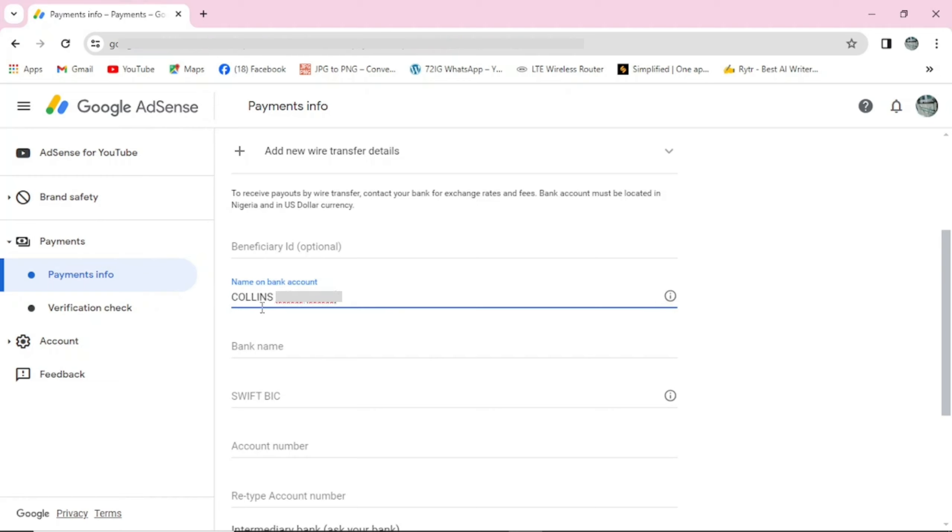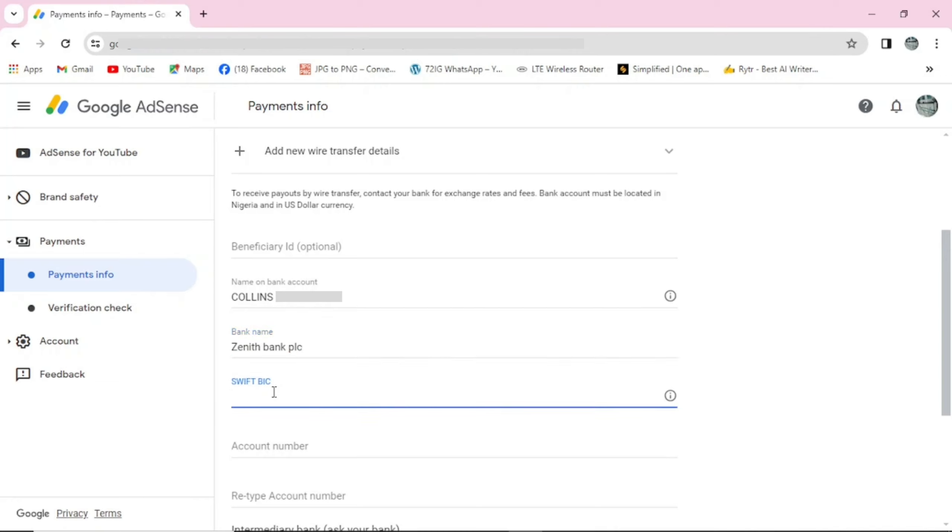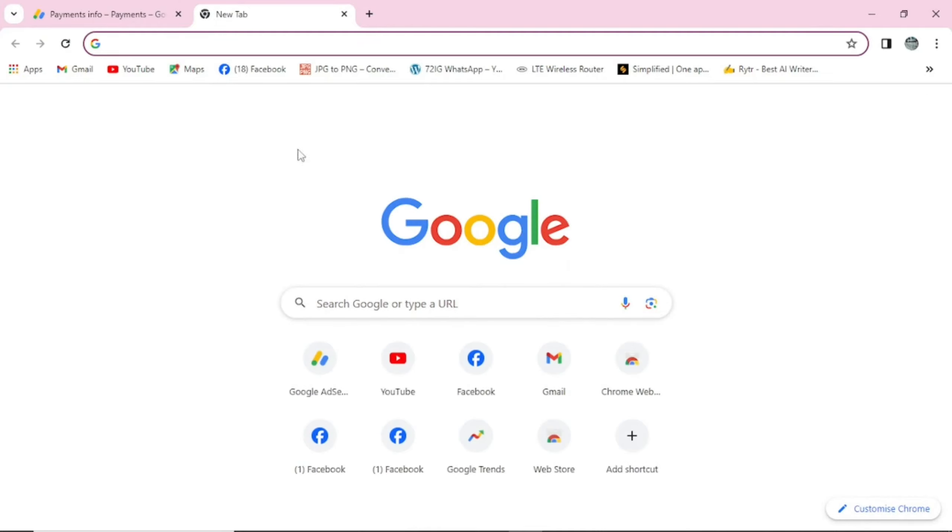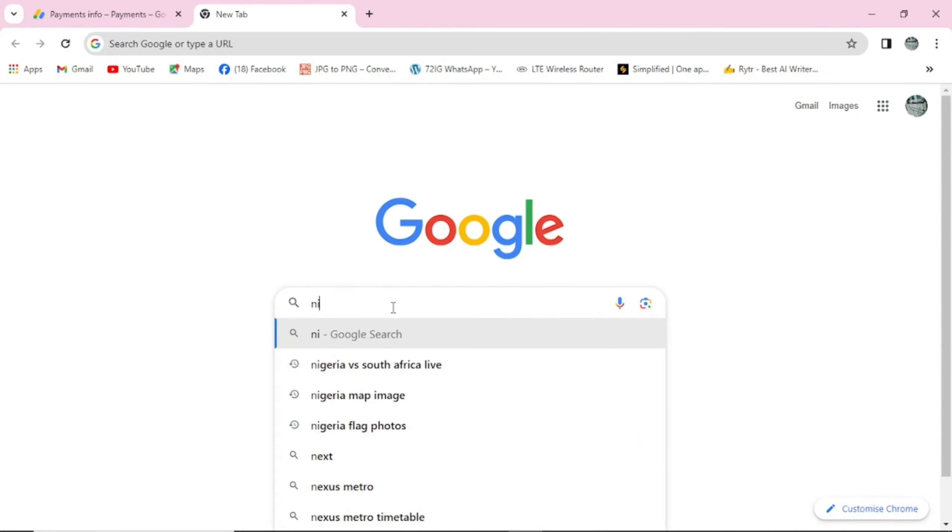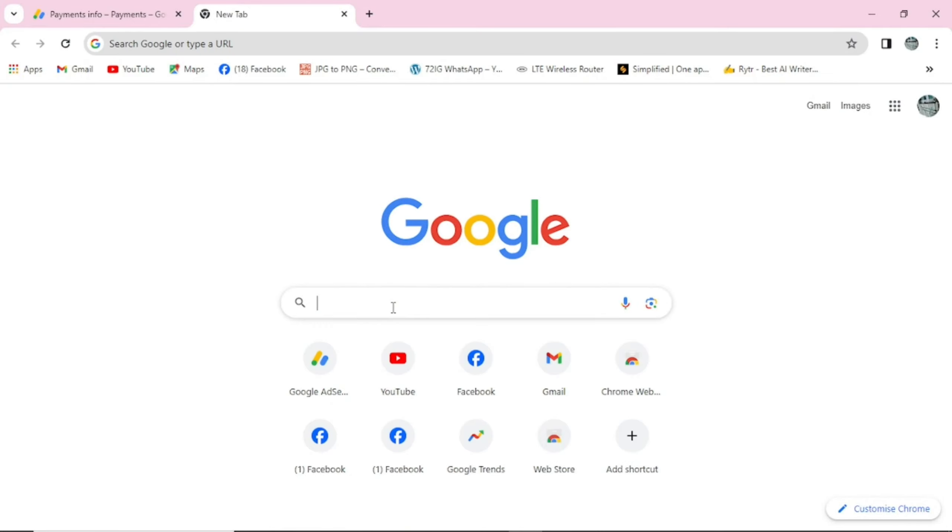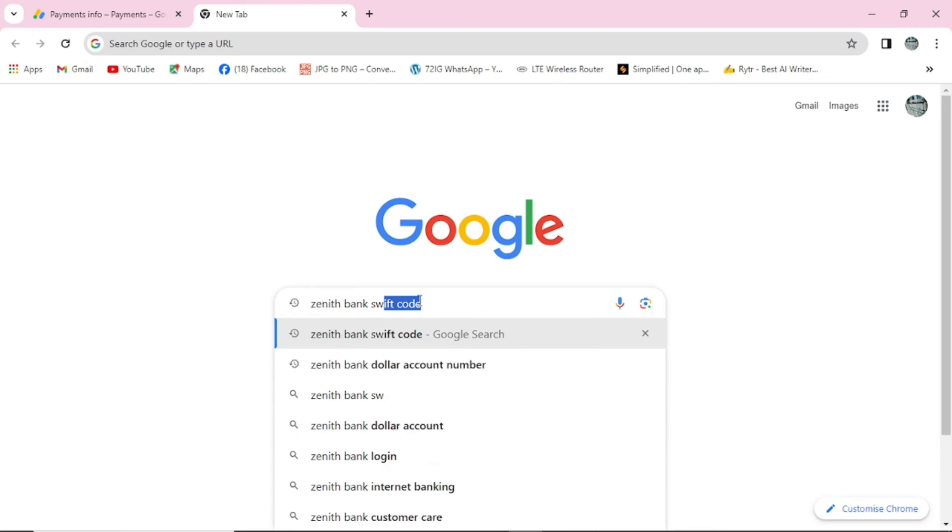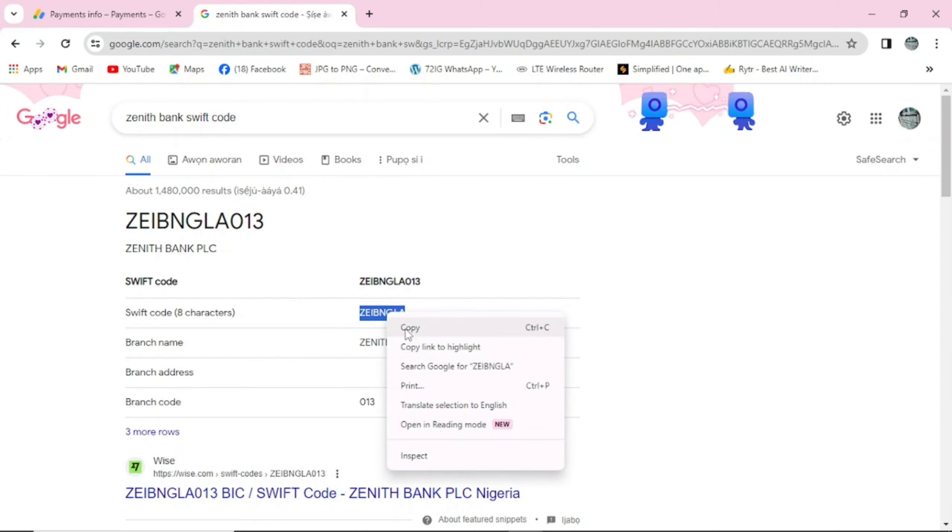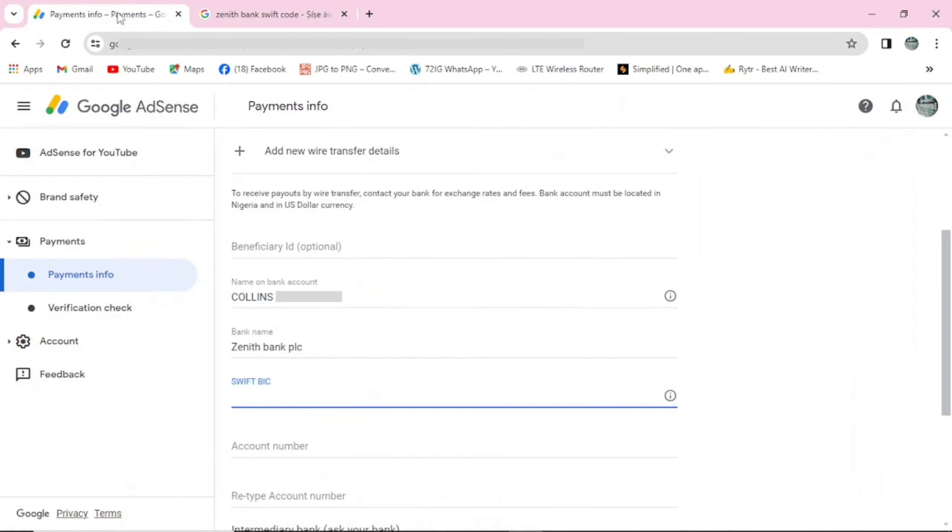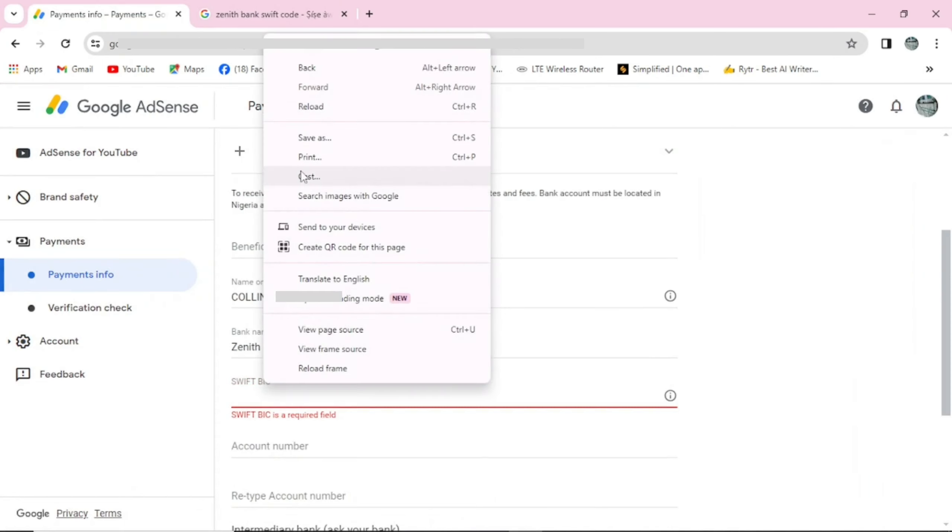Now here is the bank name, that's the name of the bank. Come here and type it. Here is the SWIFT code. In case you don't know your SWIFT code, you can come to Google. For instance, if you're using Zenith Bank, come here and type Zenith Bank SWIFT code and enter. You can see right here is Zenith Bank. Let me copy it from here, so come here and paste my SWIFT code.